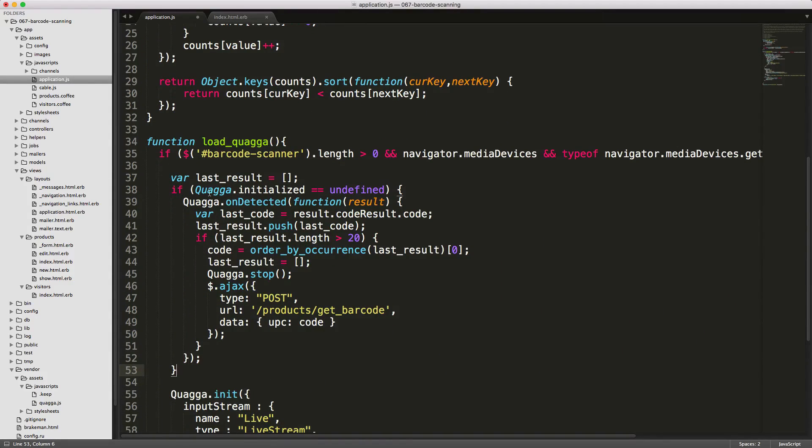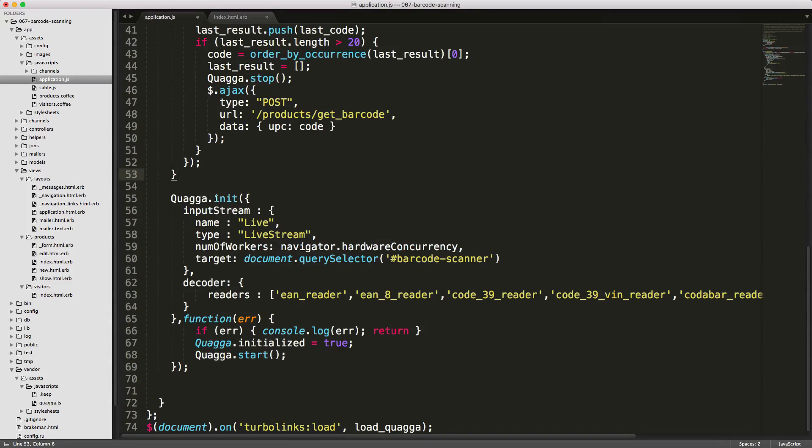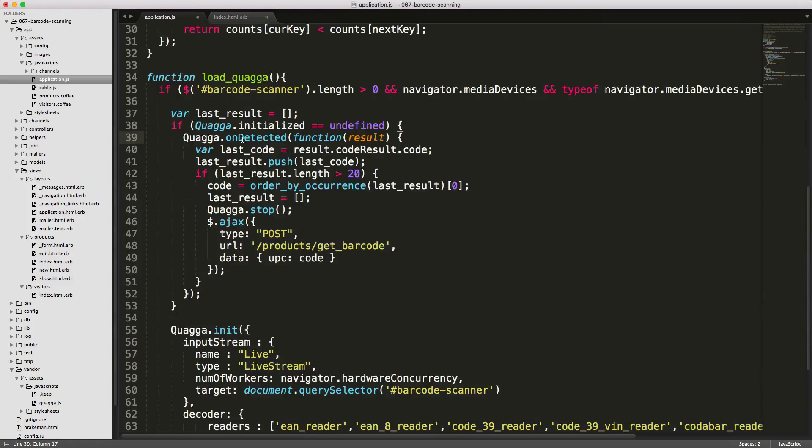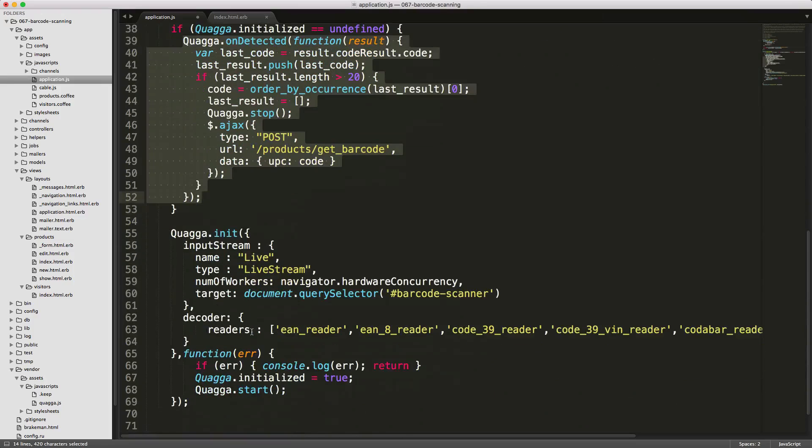Now if Quagga has already been initialized, then we'll load this onDetected. Otherwise, Quagga can initialize again, and this onDetected listener will not be called multiple times. It does work with calling this prior to initializing Quagga, and I have not had any issues with it.